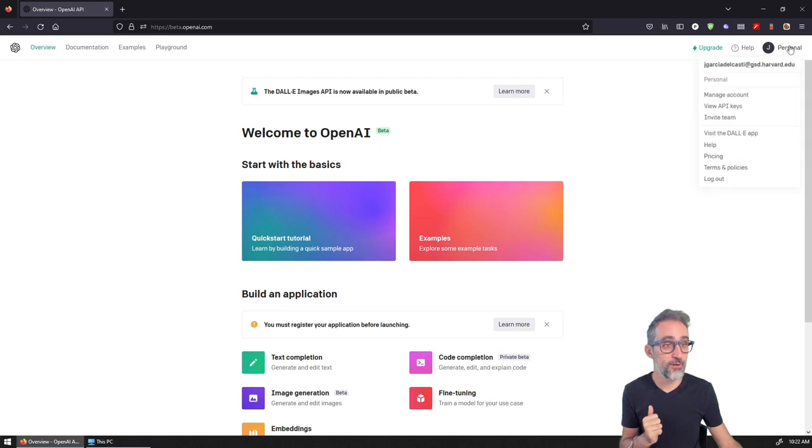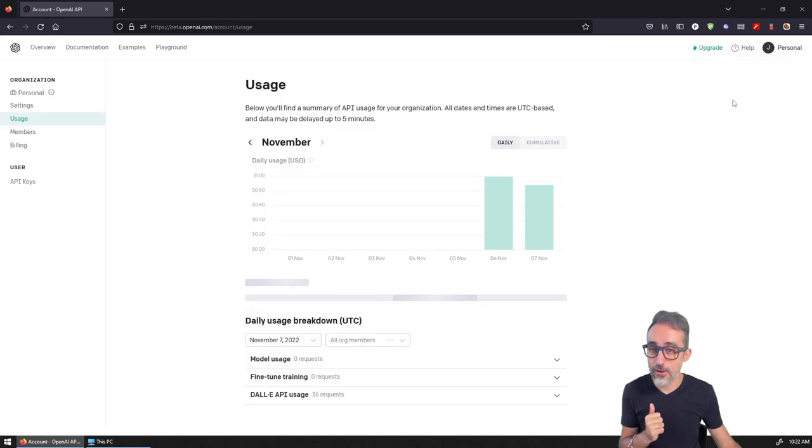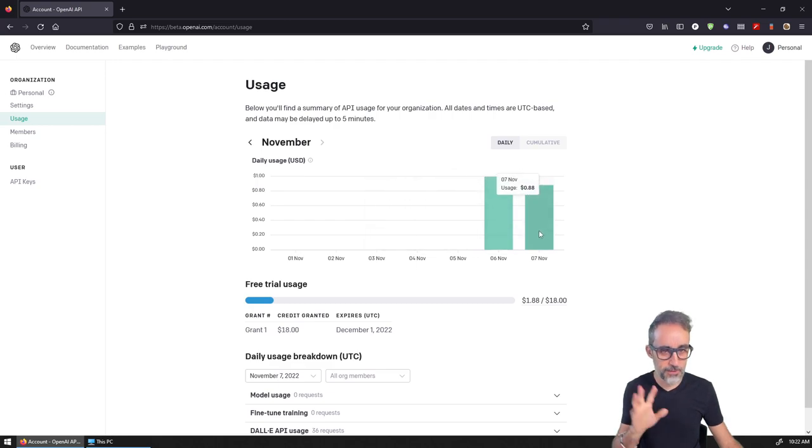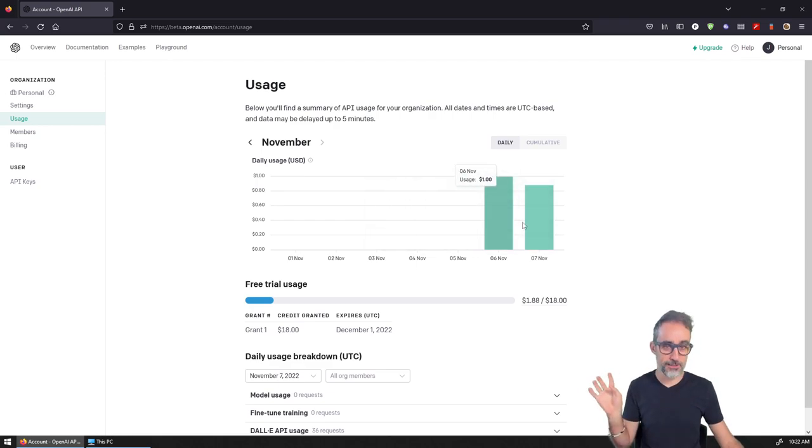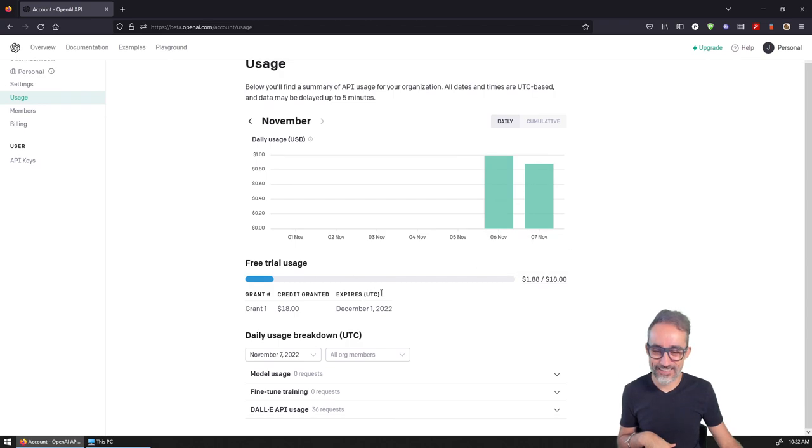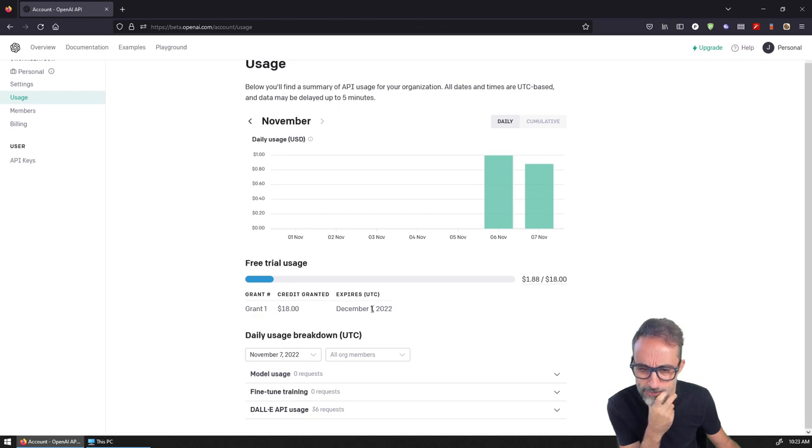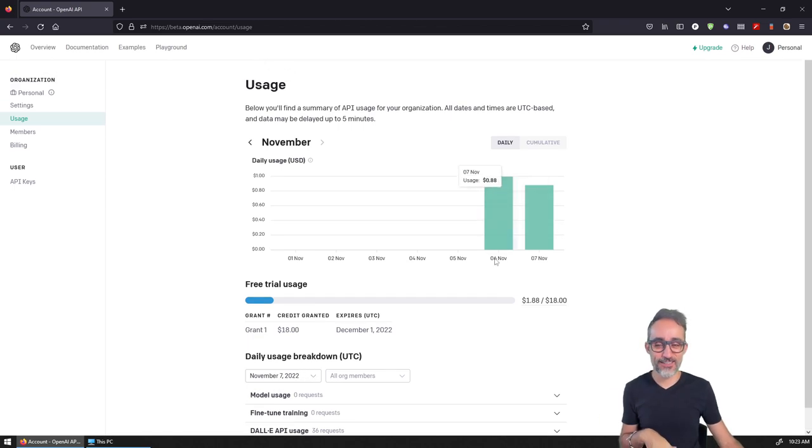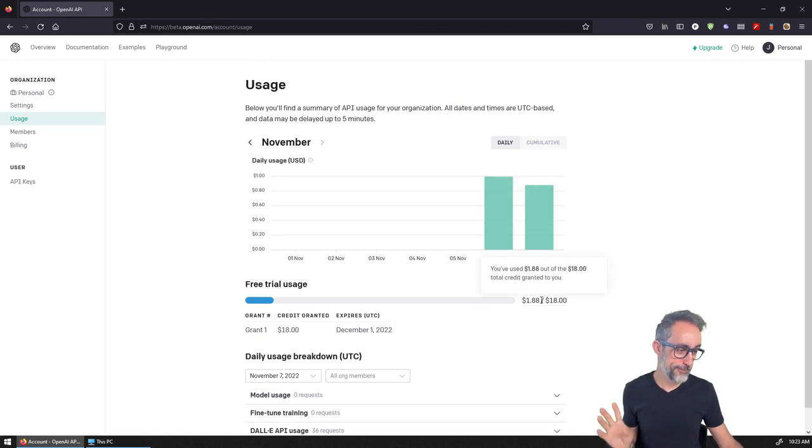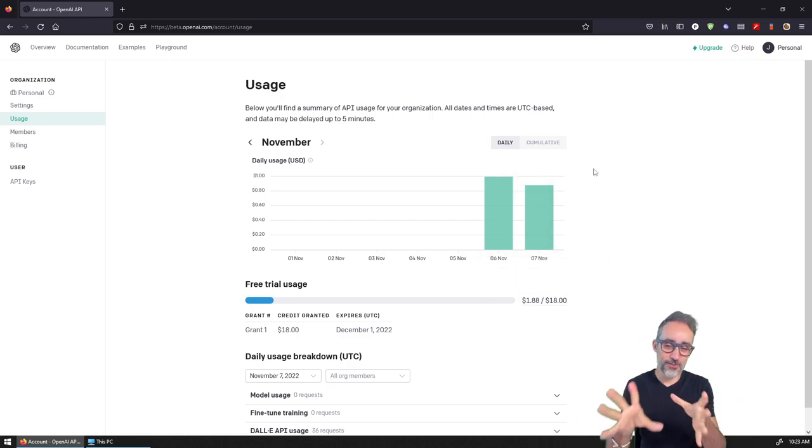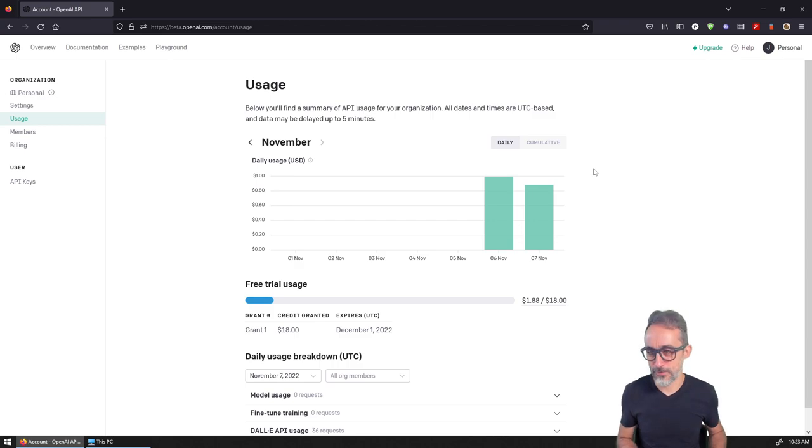If I go to personal and click on manage my account, you can see I've already been using the API. I was using it yesterday to try things out, and I've already spent like two dollars of my credit.